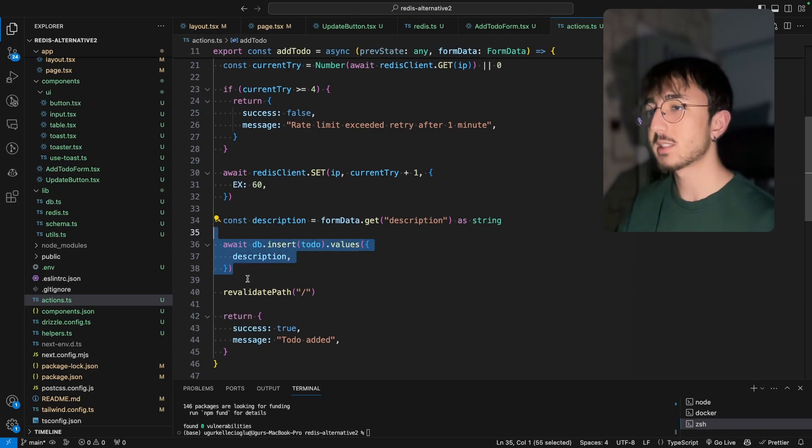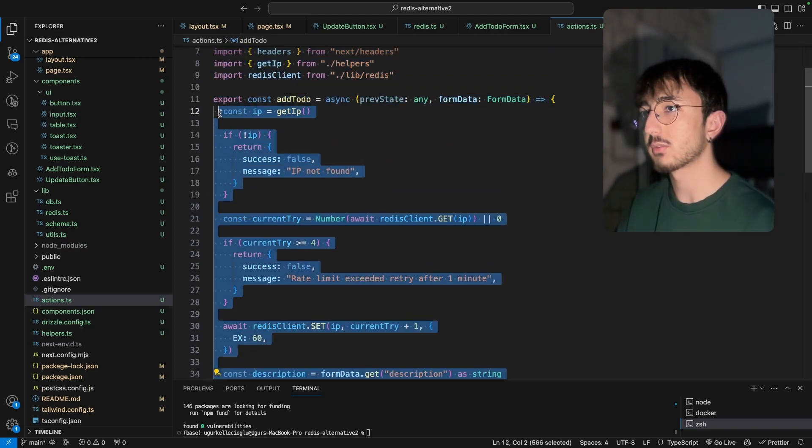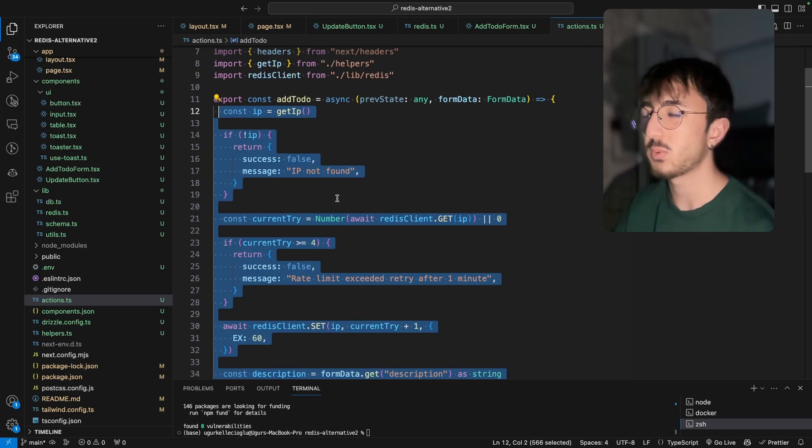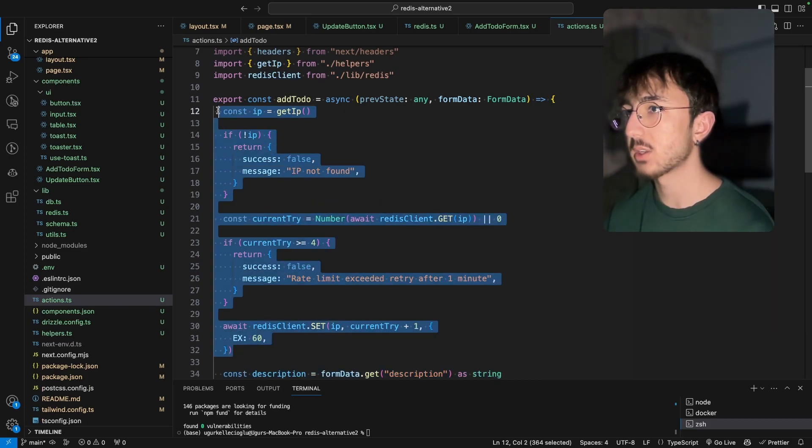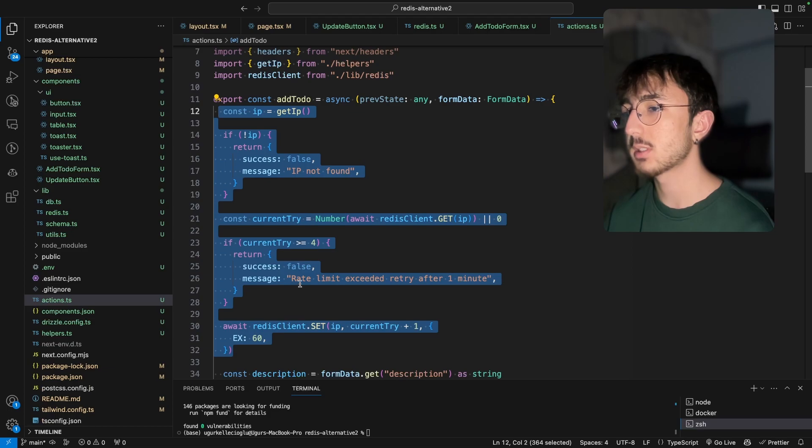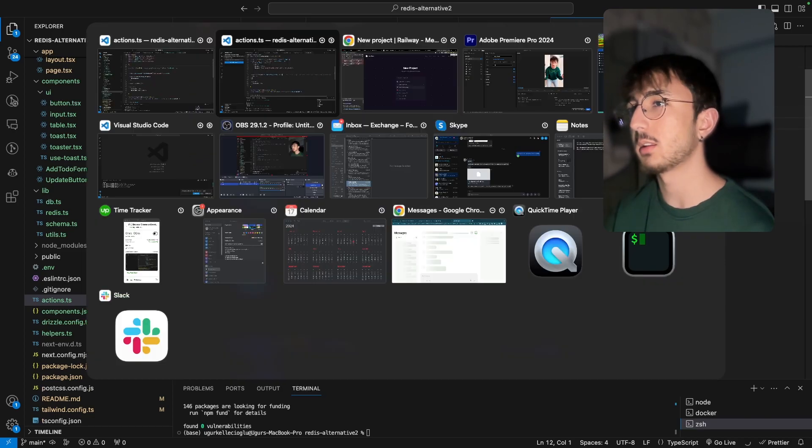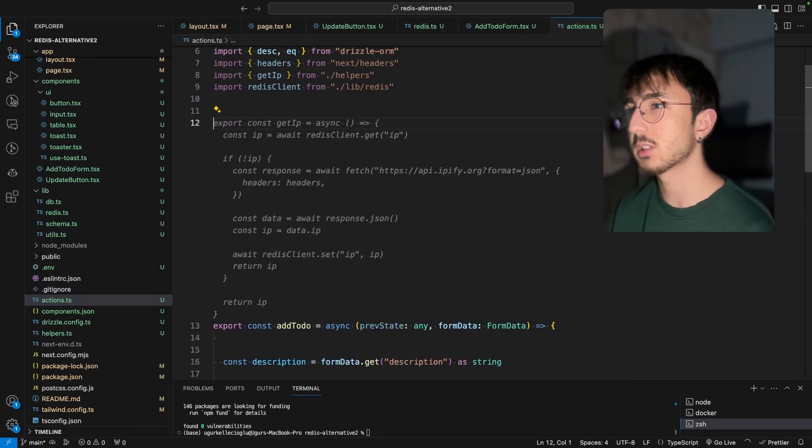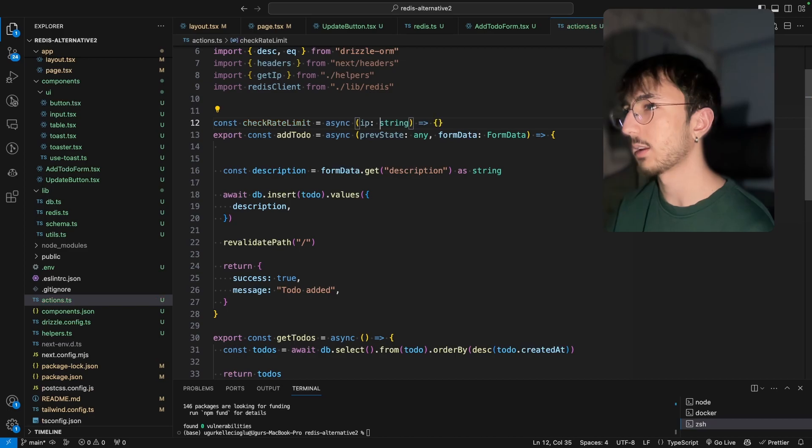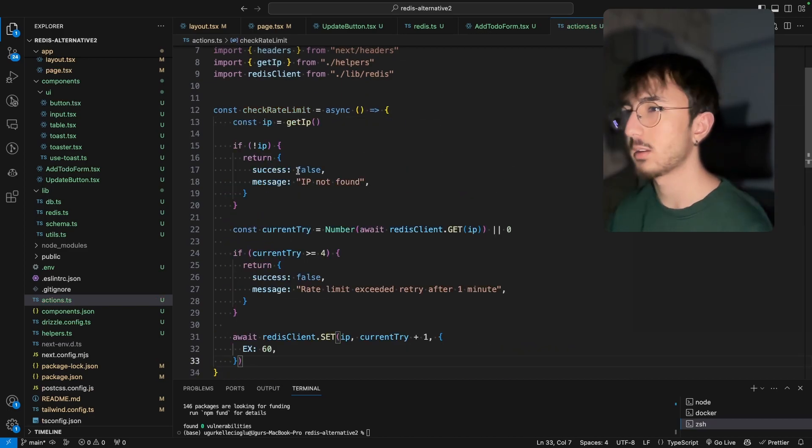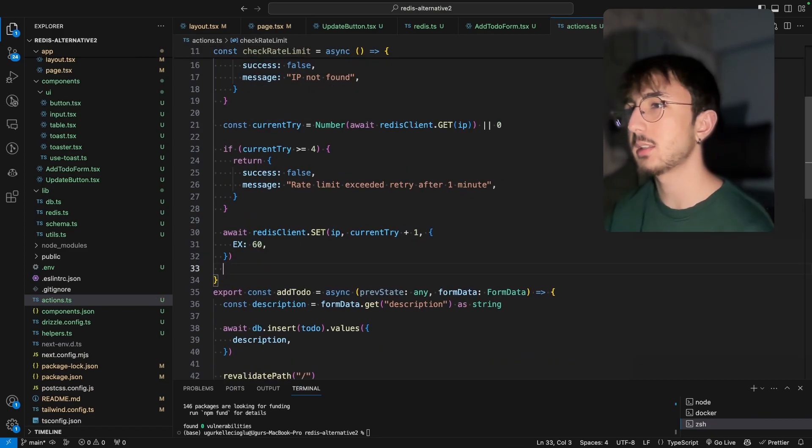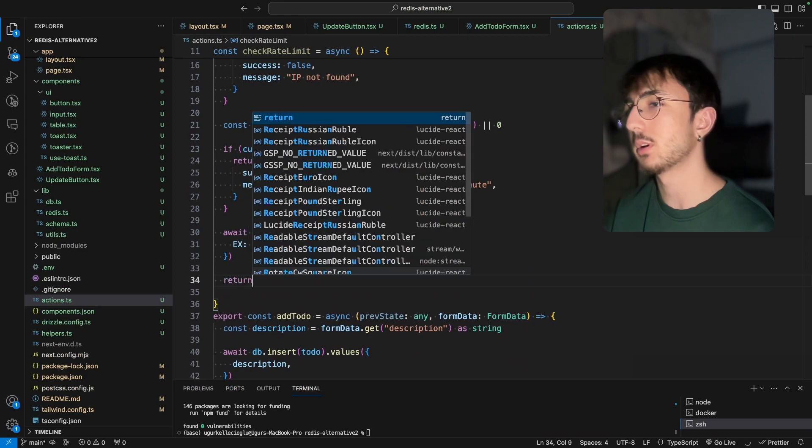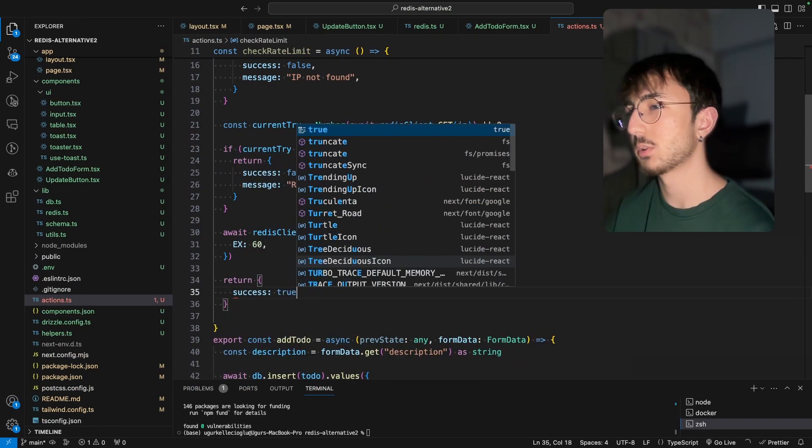But this line may throw an error. So we can wrap this with a try catch, but that's fine. Let's not deal with it. That's the whole thing that we need. Since we will use this in every function that we want to rate limits, we can cut this from here and have a function const check rate limit like this and paste it here. And at the end, we can return success true.